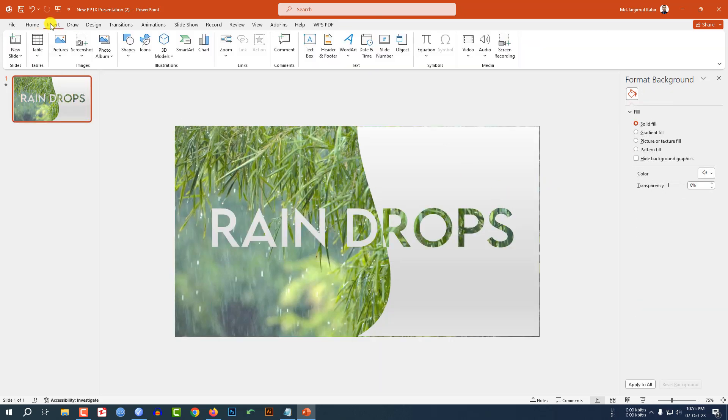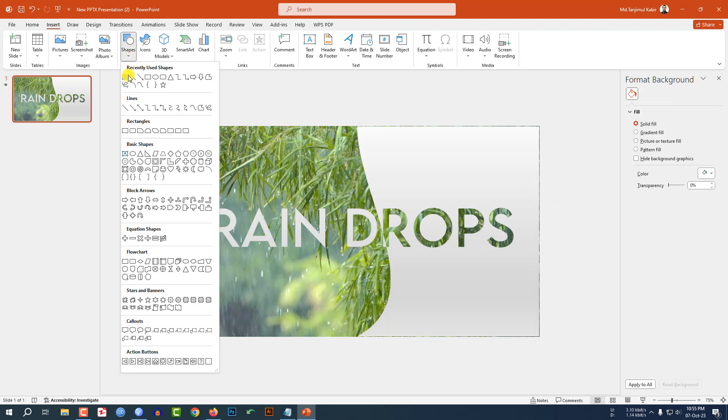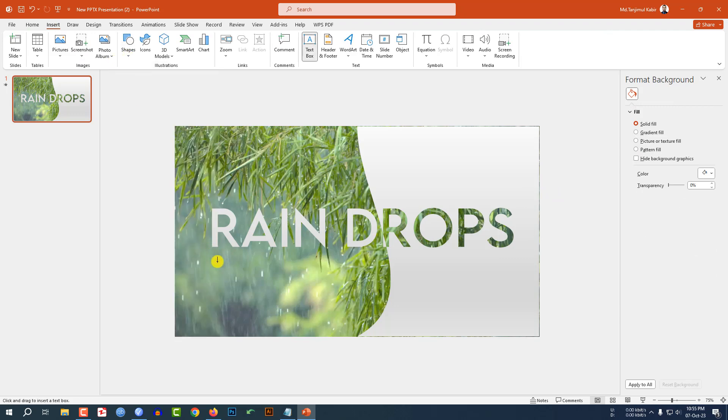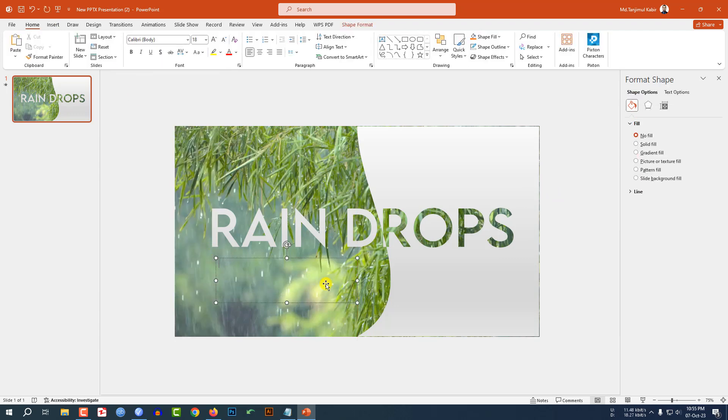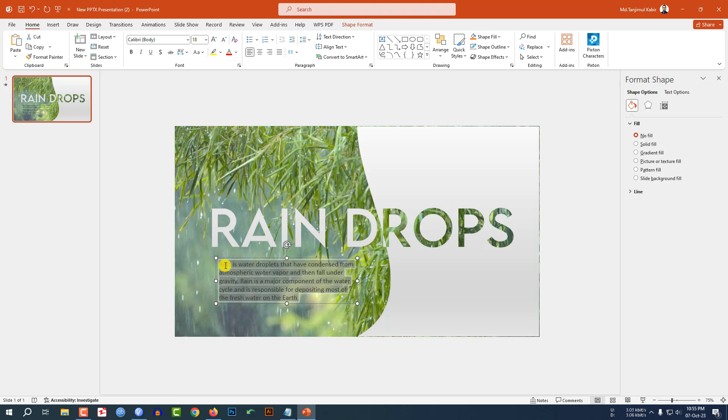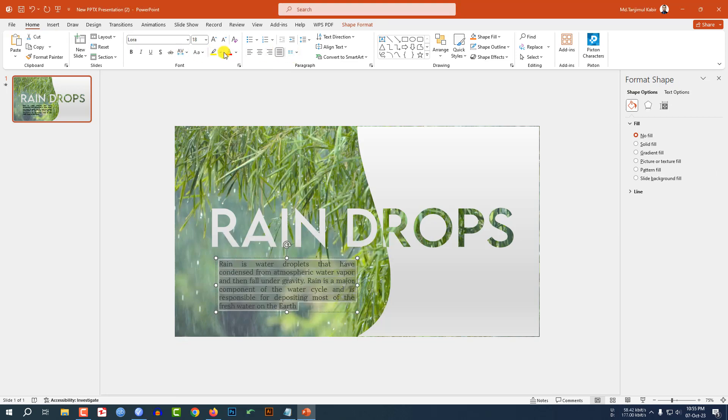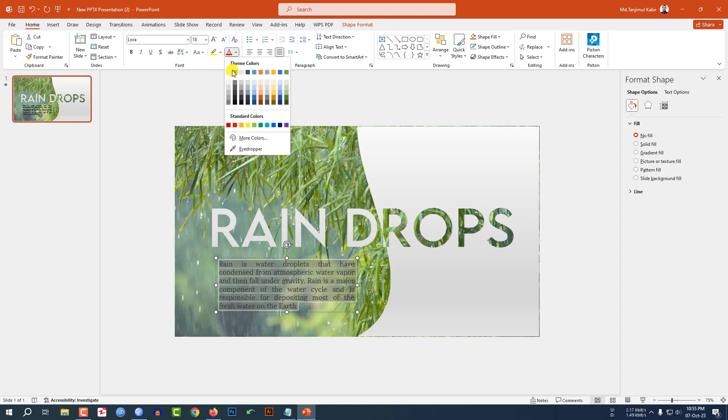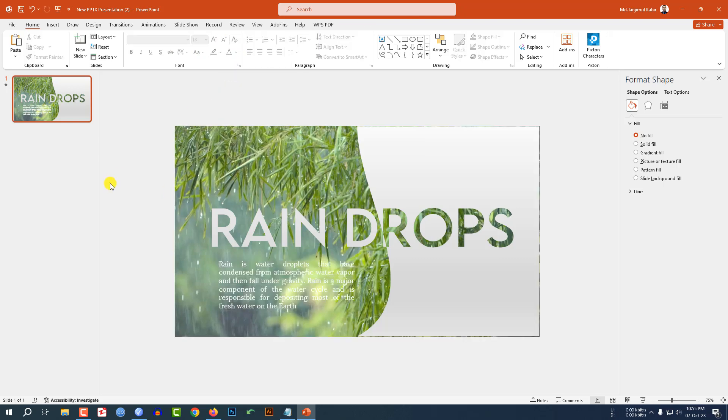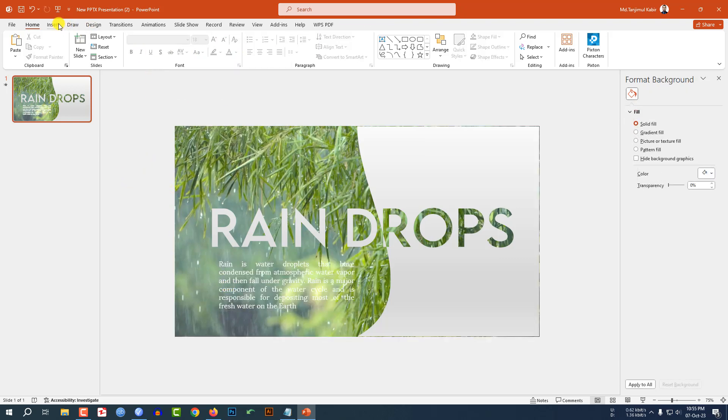Again, go to insert, go to shape, pick a text box and drag it over here and write some demo text. Select it, make it justified. Change the font and change the font color to white color. Now you can add some audio.